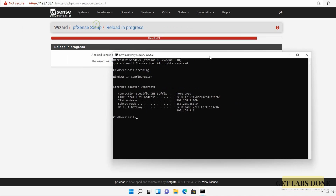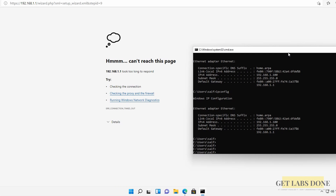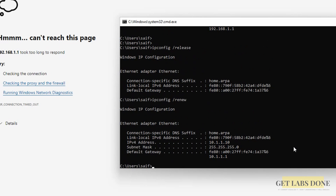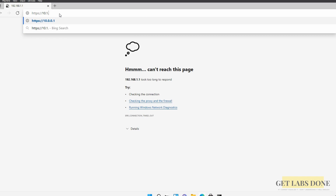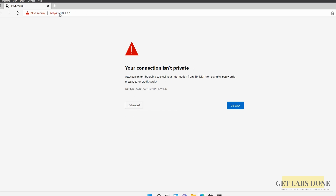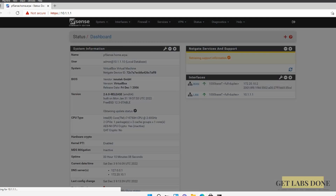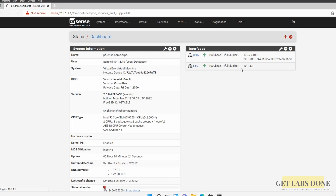After the LAN IP change, the browser won't load because the Windows 11 VM still has the old IP address. Open Command Prompt and run 'ipconfig /release' followed by 'ipconfig /renew'. The VM receives a new DHCP address of 10.1.1.10 from pfSense. Now navigate to https://10.1.1.1, log in with the new credentials, accept the copyright notices, and the pfSense dashboard shows the WAN interface in the 172 range and the LAN interface at 10.1.1.1.